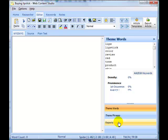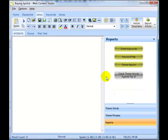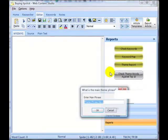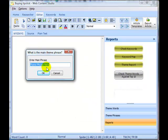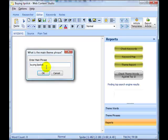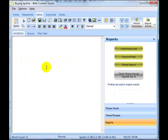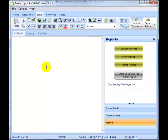If we go over onto the Reports tab and click the button Check Theme Words Against the Top 10, type in our theme phrase, now Web Content Studio is going away and having a look at the top 10 pages. It's going to look at the theme words that we've got and see how well the top 10 pages are themed for those theme words, and also how many times each of those theme words appears in pages in the top 10.